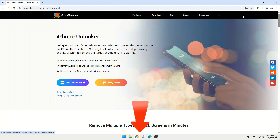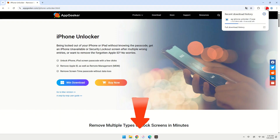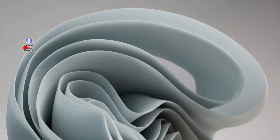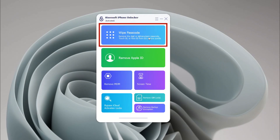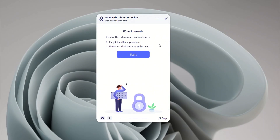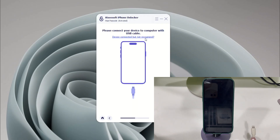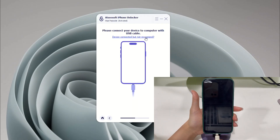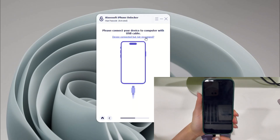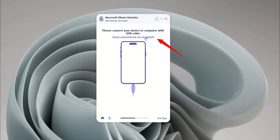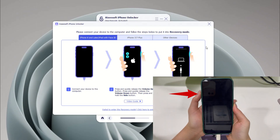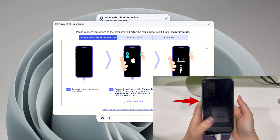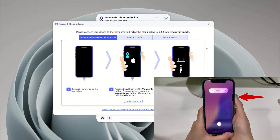You can check the download link for iPhone Unlocker below the video. Once installed on your computer, launch the software and select Wipe Passcode to erase your iPhone 16 without a password, then click Start. Get a compatible USB Type-C cable to connect your iPhone 16 to the computer. If it's not recognized, click the provided link and follow the instructions to make your iPhone 16 enter recovery mode: press the Volume Up button, then Volume Down button, and finally press and hold the Side button until you see the recovery mode screen.